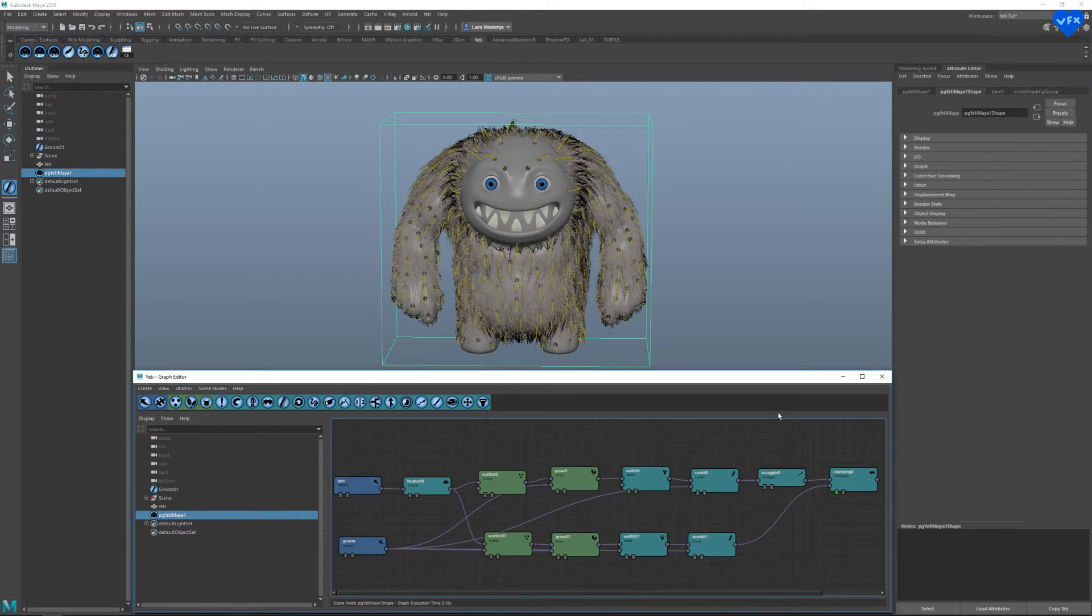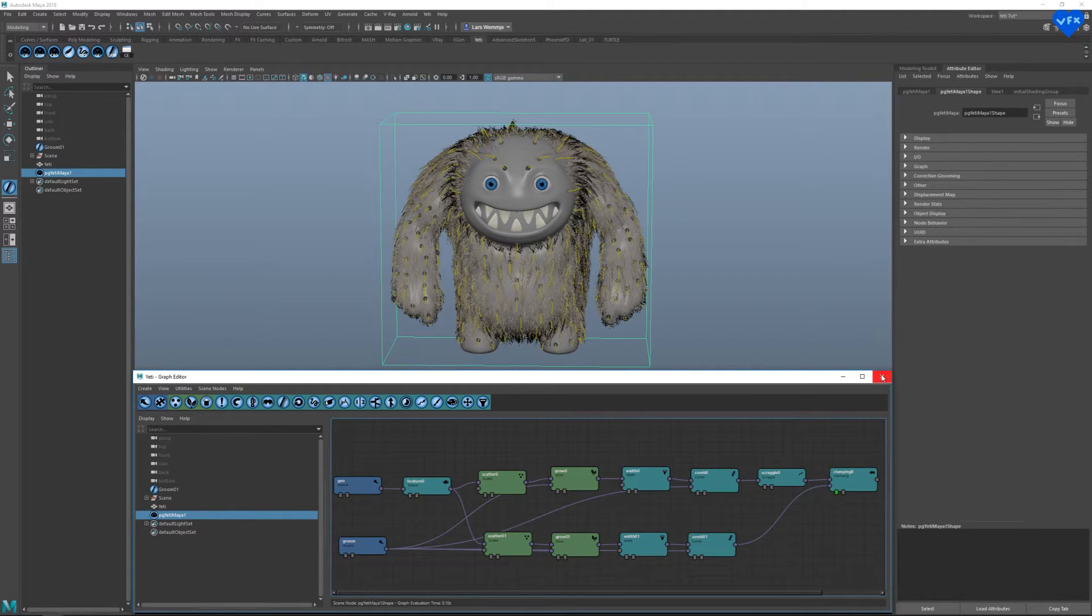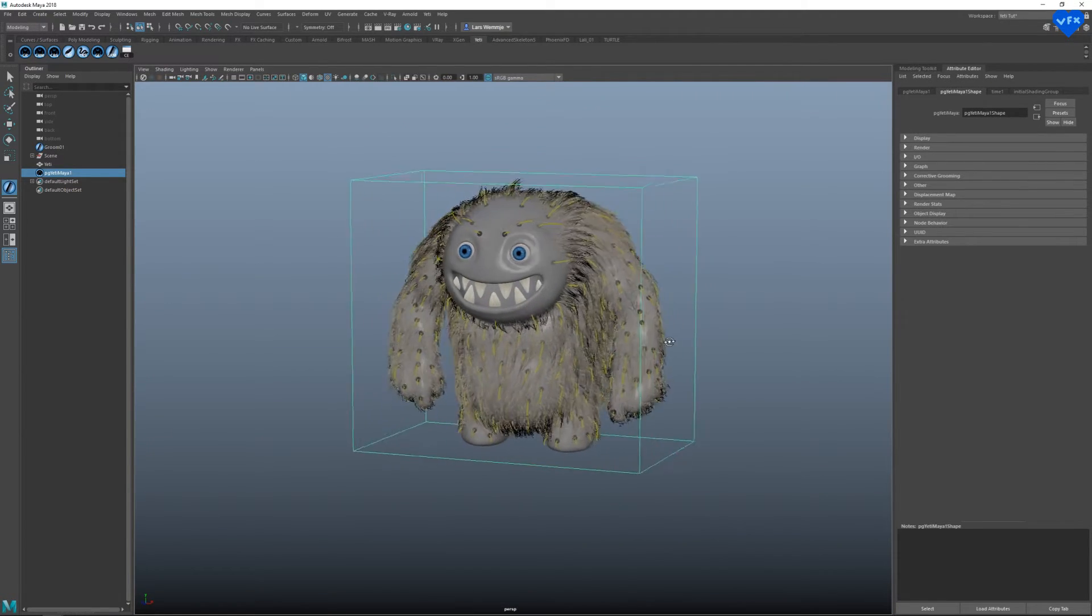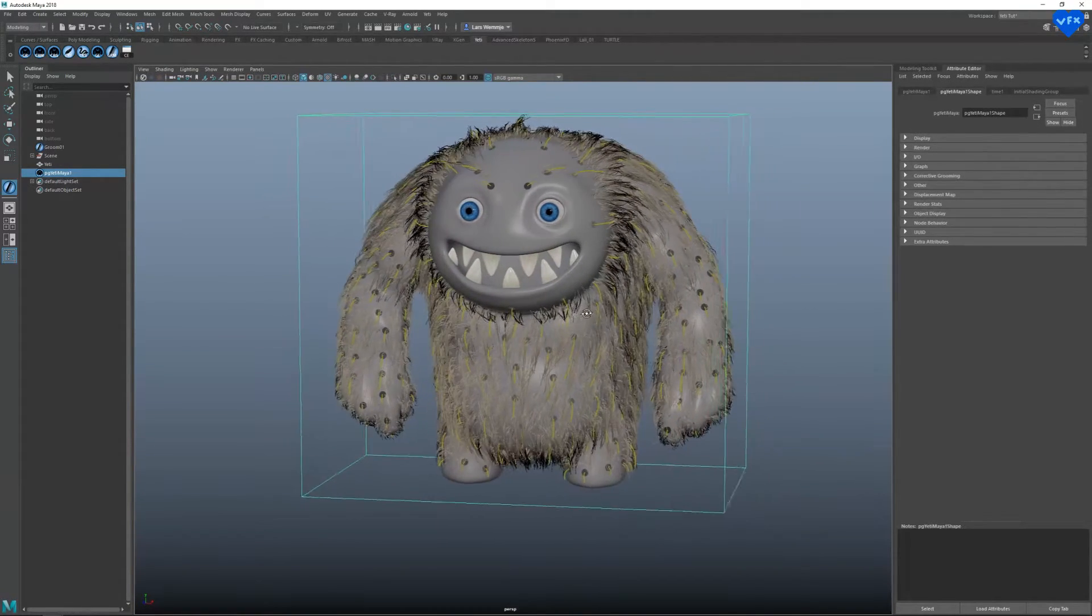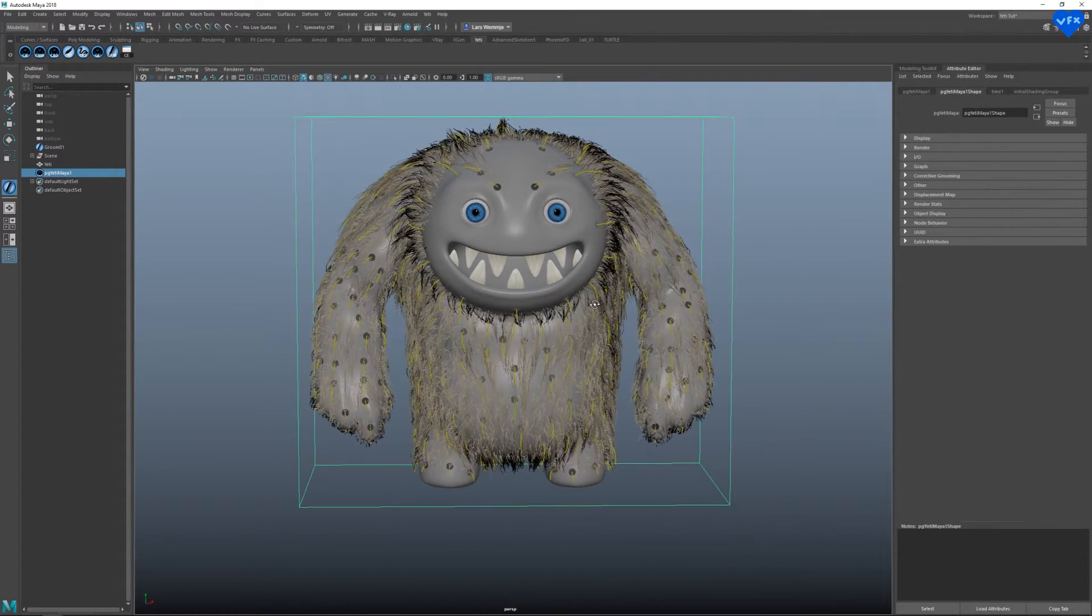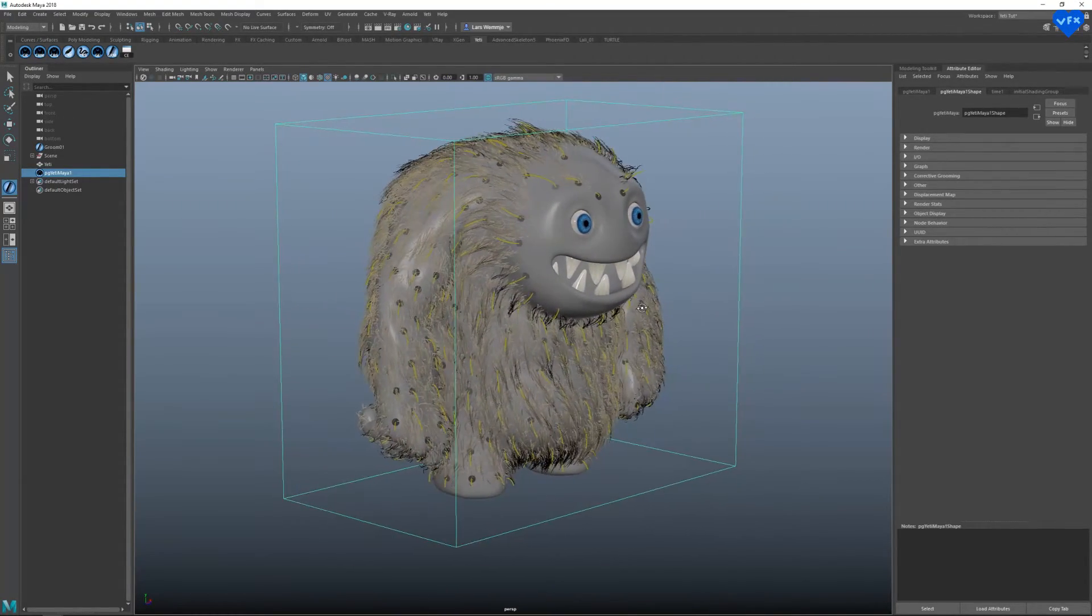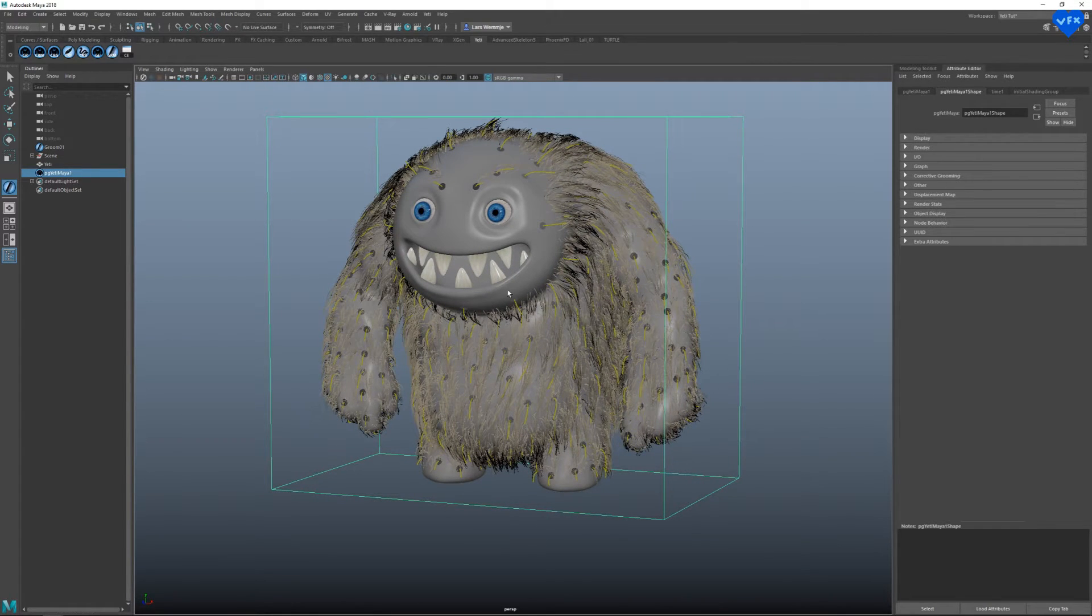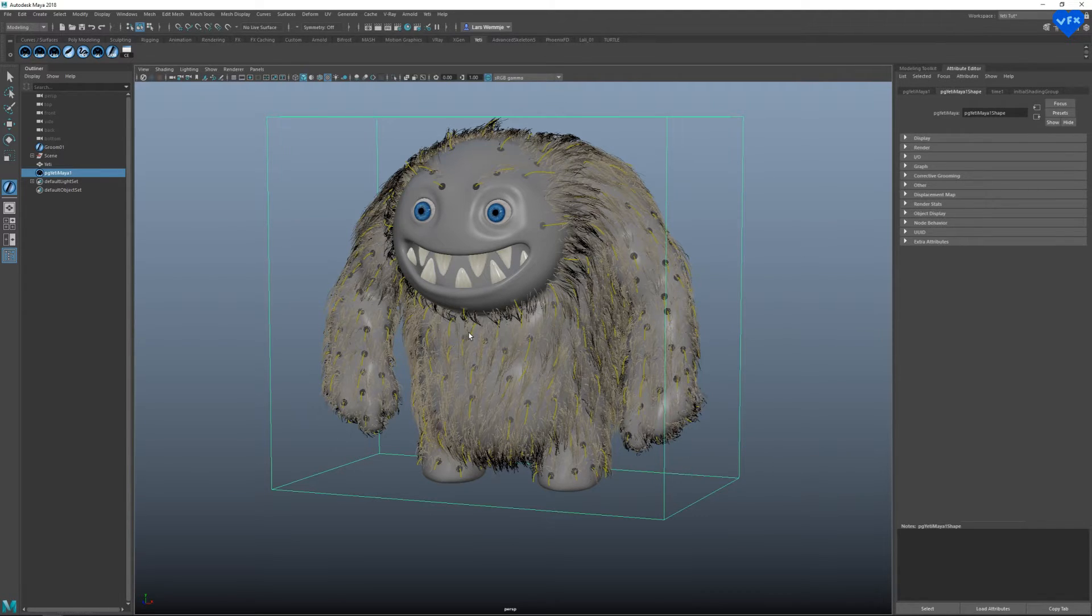The last thing I will show you to modify the look of this hair is painting attributes, and I will therefore paint the amount of clumping on this character, because I just want to see this effect in a few areas. So, painting attributes in Yeti, like the amount of clumping on a character, or any numeric value in Yeti's node graph, is very important, because it lets you access the full power of the groom when it comes to making the hair look exactly how you want. In order to create a paintable attribute, we have to do a few things.